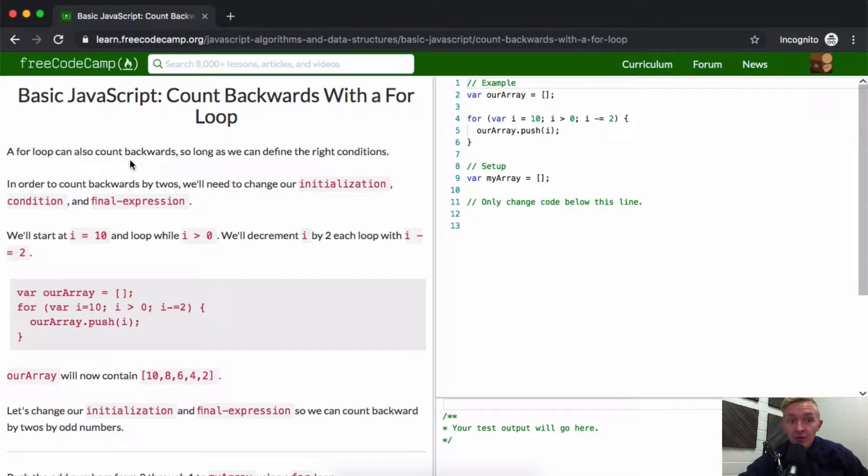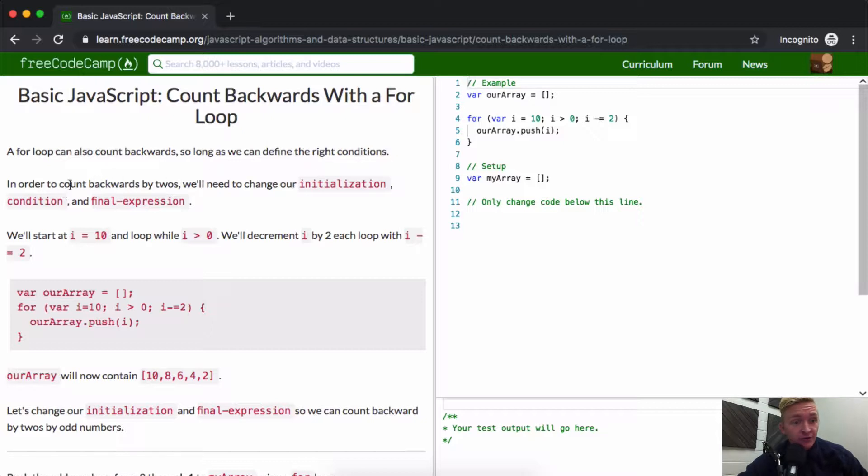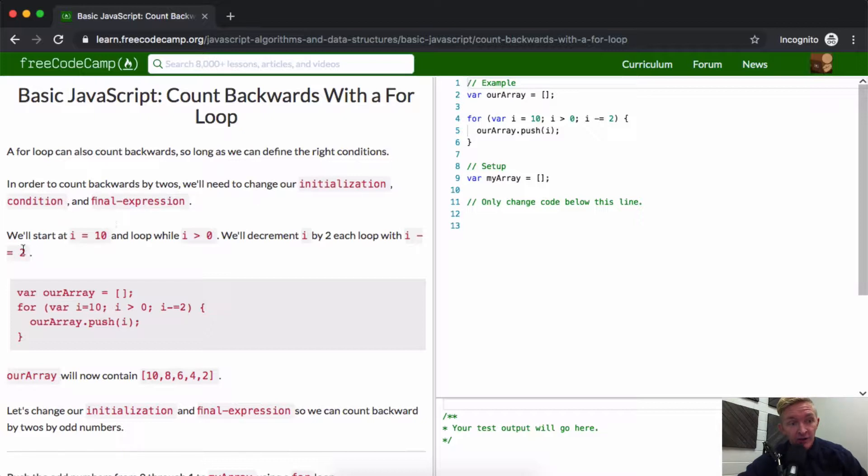A for loop can also count backwards so long as we can define the right conditions. In order to count backwards by 2, we'll need to change our initialization condition and final expression.